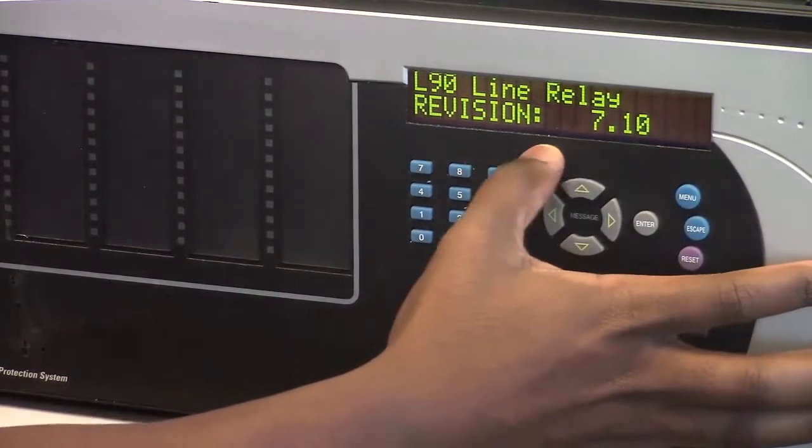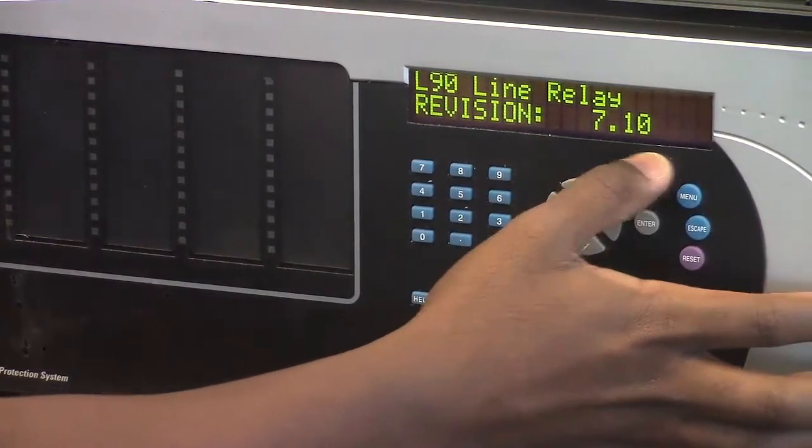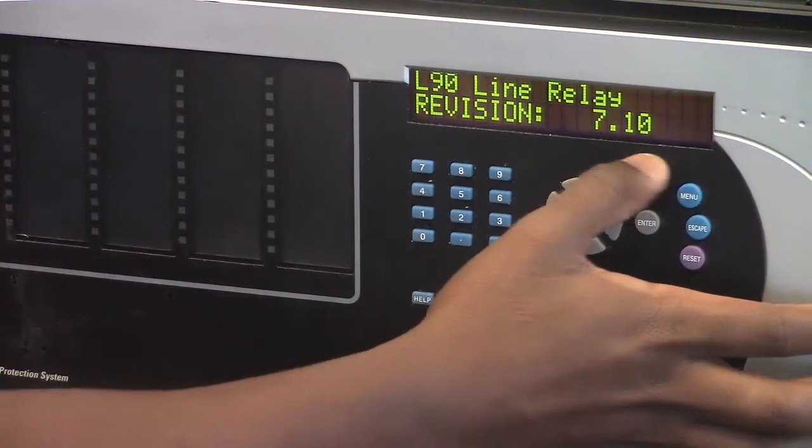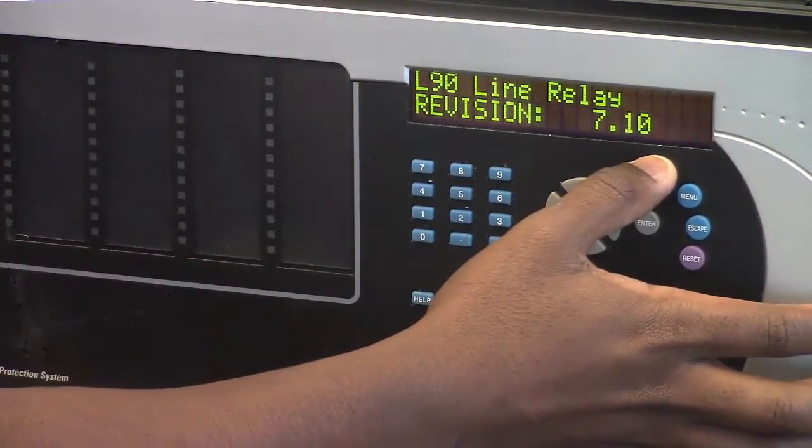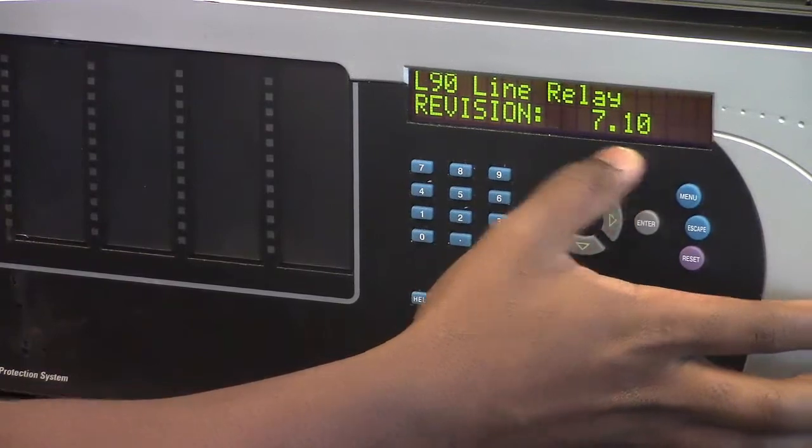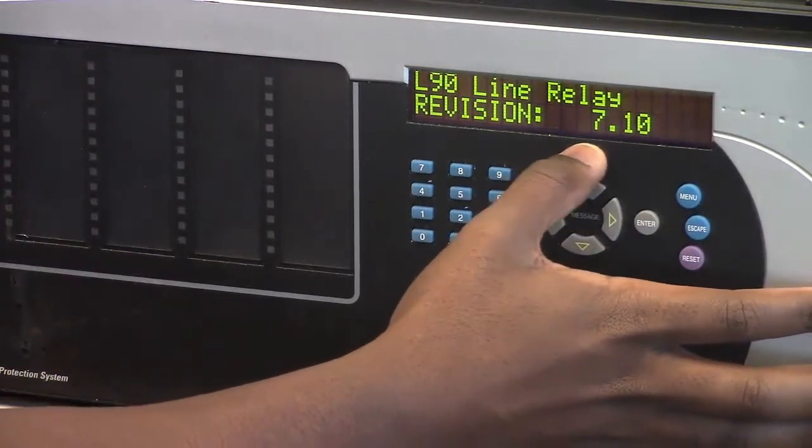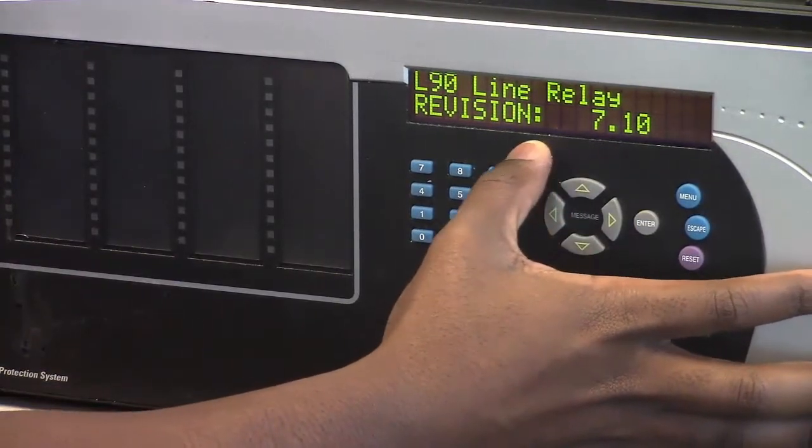Here we will see that the revision number is 7.1. Ensure that both relays are the same firmware revision number.